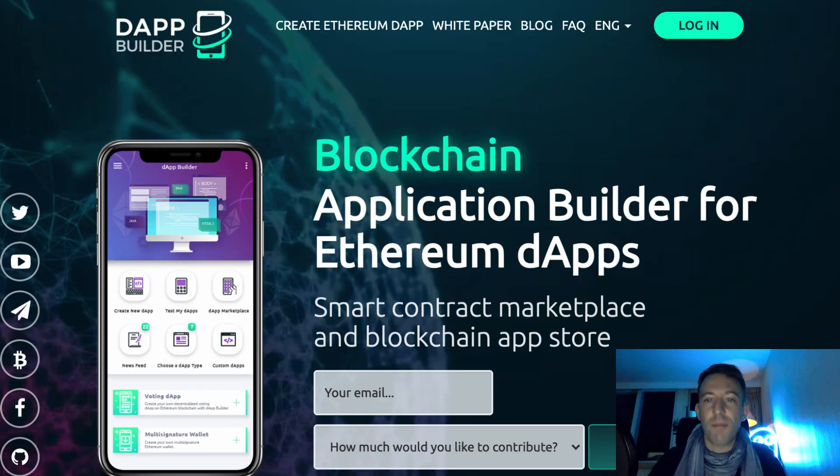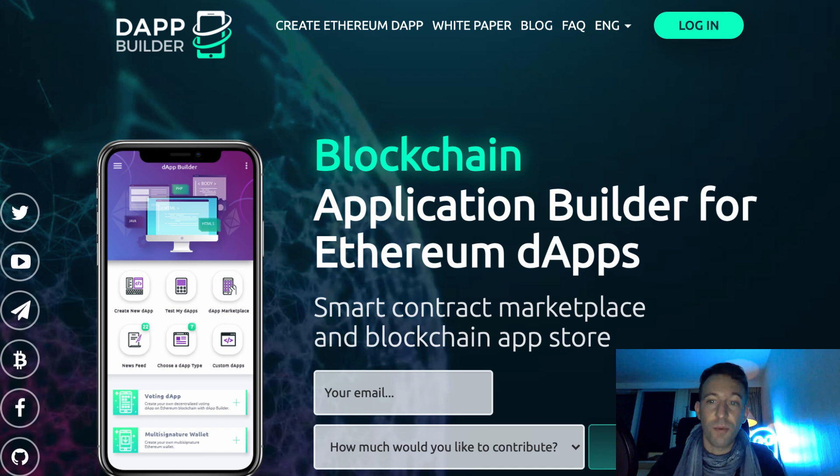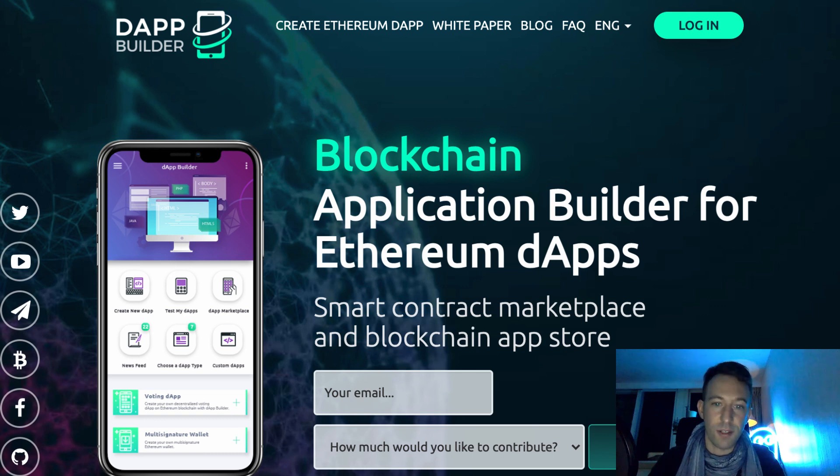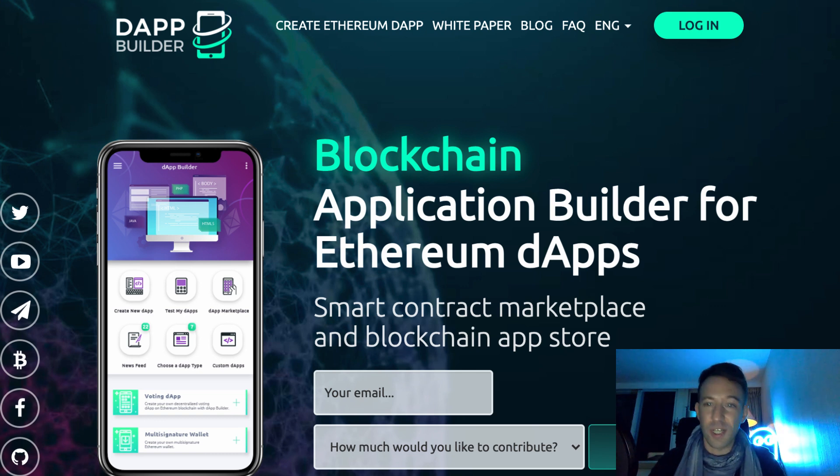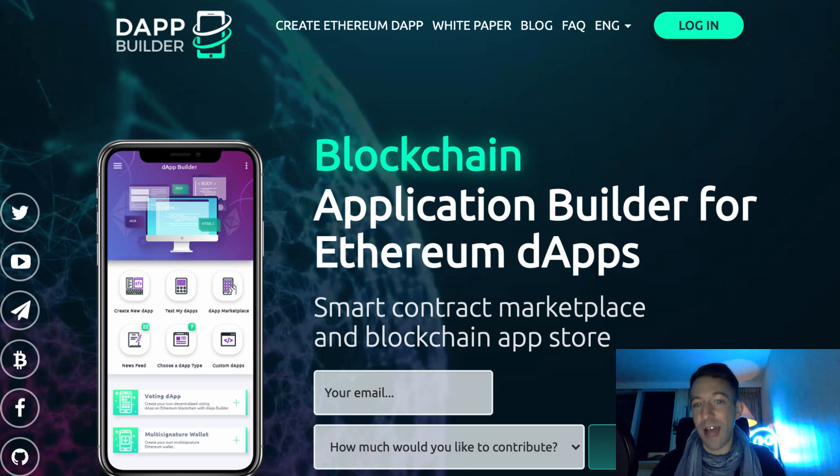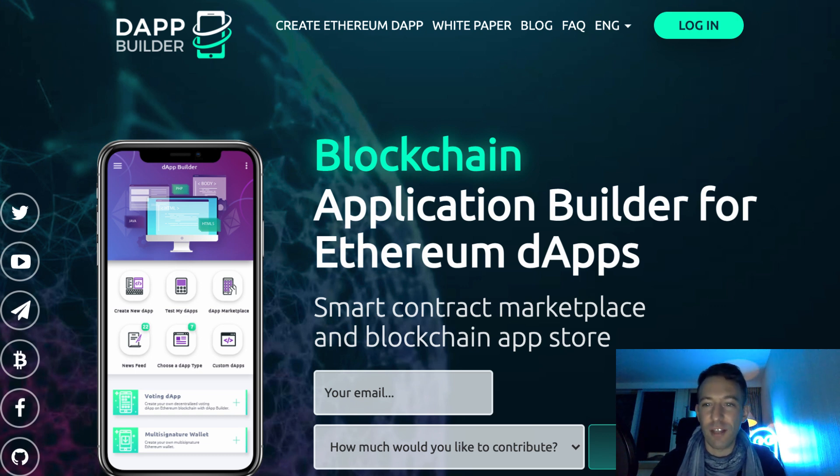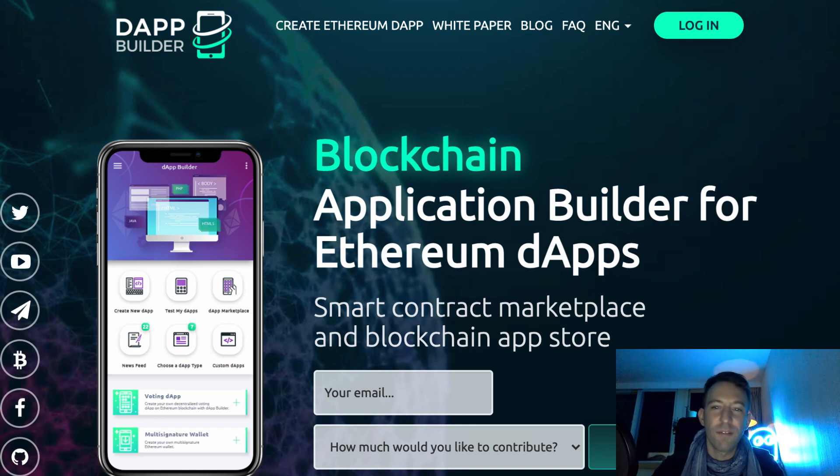My impression of Dapp Builder is that it's definitely more simple than other blockchain app builders. However, it's much less flexible since you can only choose from one of their templates. Also, when I tried to deploy my blockchain app, there was a bug and it actually didn't work. I checked their social media and there hasn't been any activity for a while. So I'm actually not sure if the project is still alive.